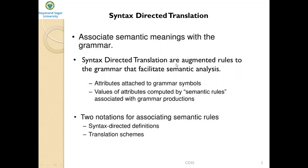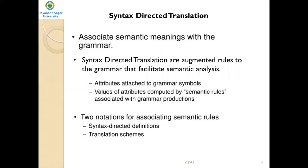Syntax-directed translations are augmented rules to the grammar that facilitate semantic analysis. In syntax-directed translation, attributes are attached to the grammar symbols, and values of the attributes are computed by semantic rules associated with the grammar productions. Grammar symbols are associated with attributes to represent information about the programming language constructs, and values of these attributes are evaluated by semantic rules associated with the production rules.